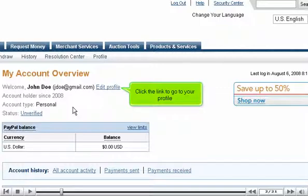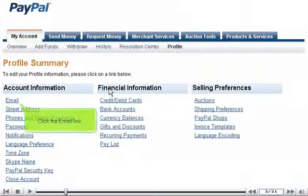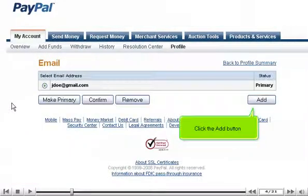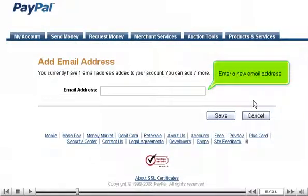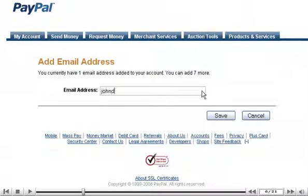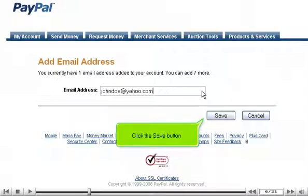Click the link to go to your profile. Click the email link. Click the Add button. Enter a new email address. Click the Save button.